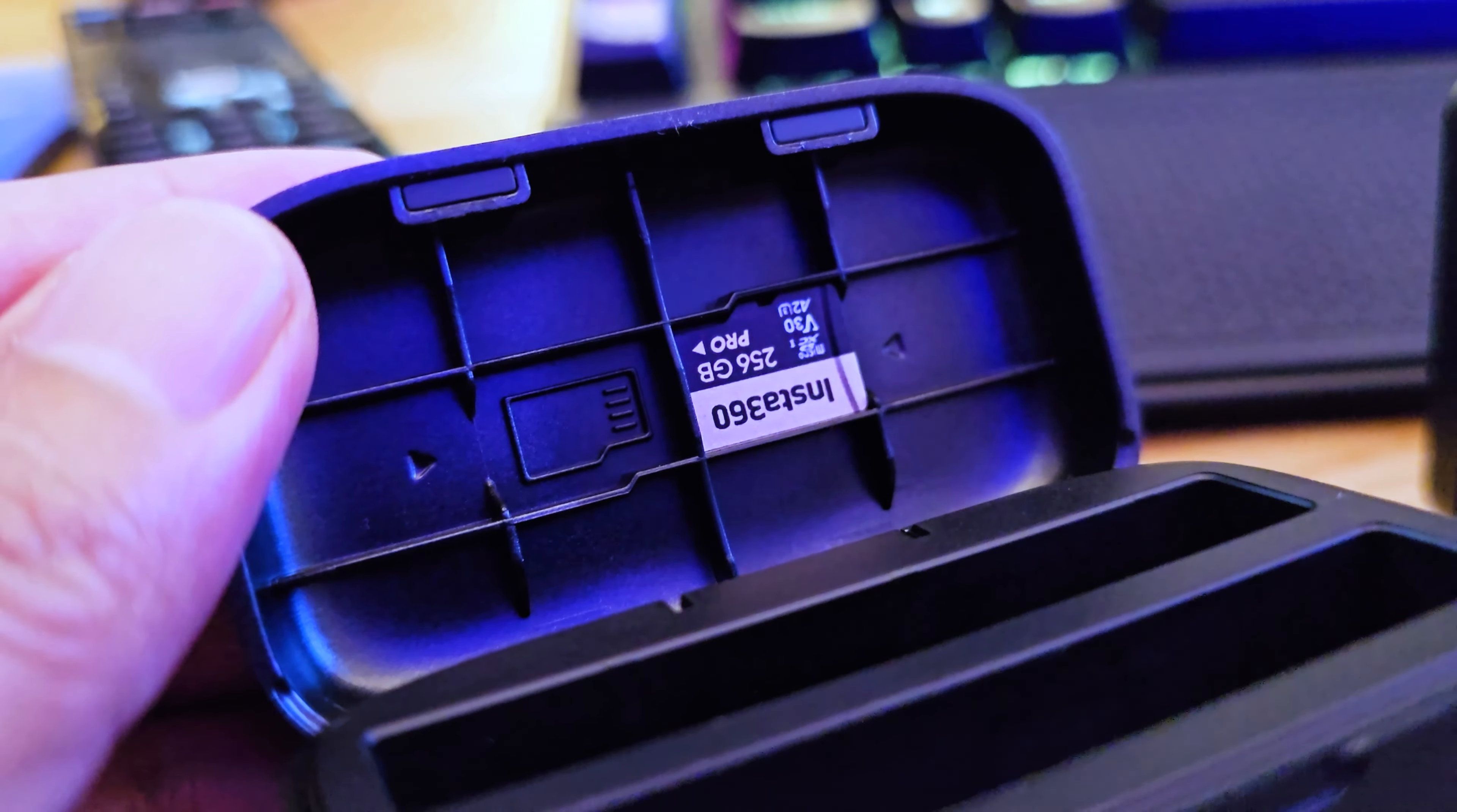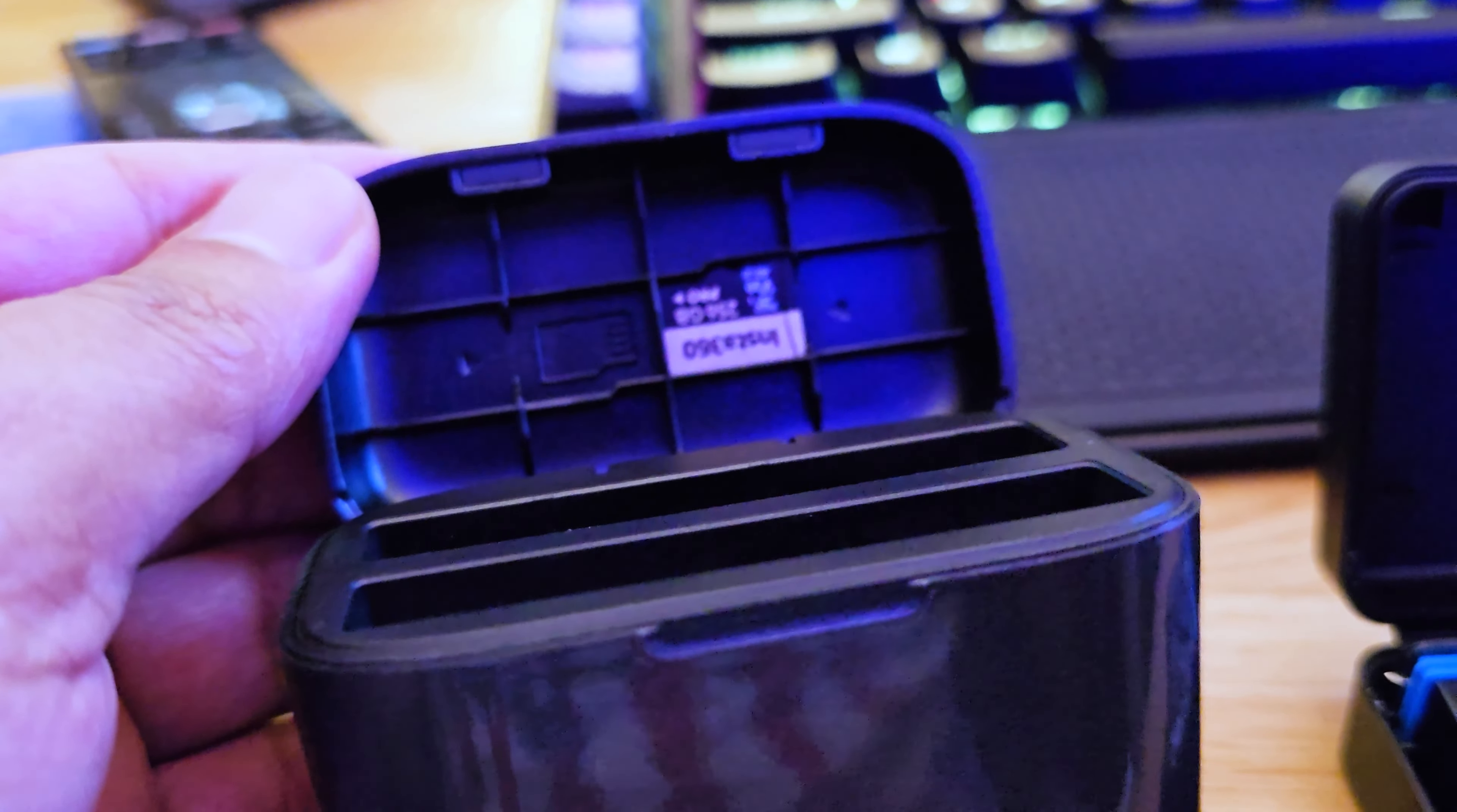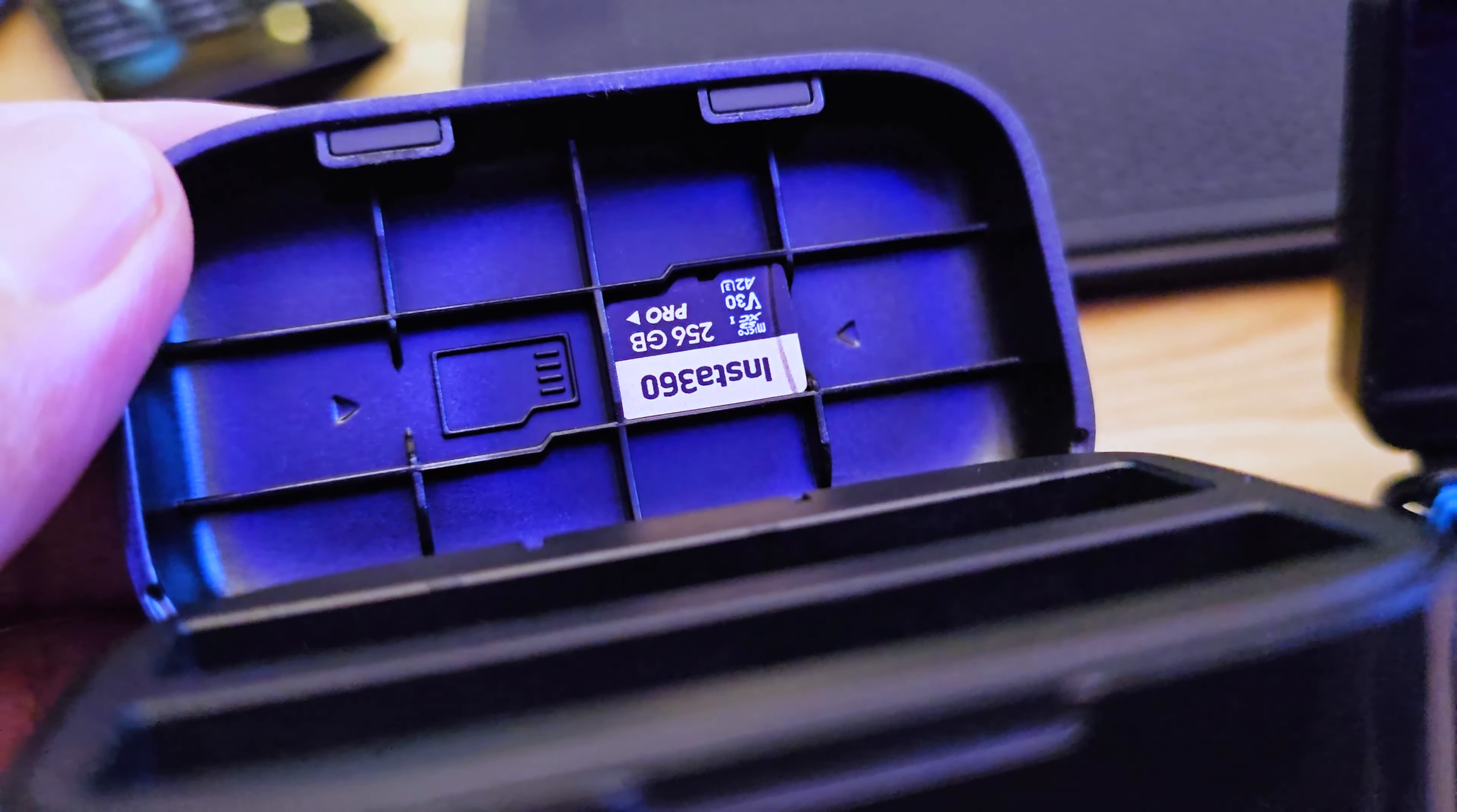One last thing I didn't mention is the microSD card storage. The cover is also designed to store two of your microSD cards for more convenient storage switching.